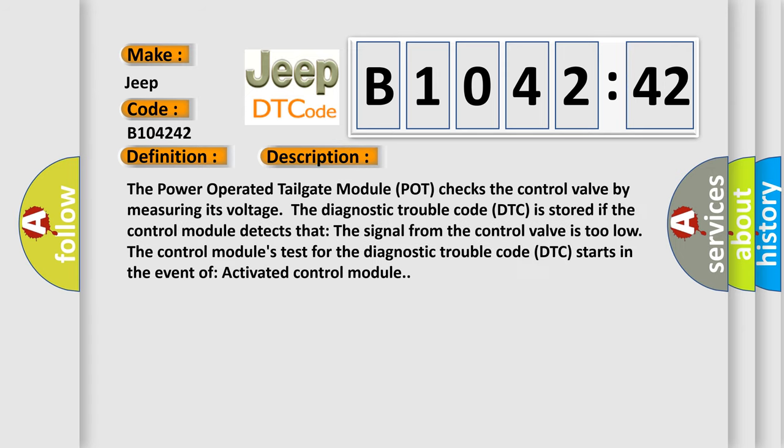And now this is a short description of this DTC code. The power operated tailgate module checks the control valve by measuring its voltage. The diagnostic trouble code DTC is stored if the control module detects that the signal from the control valve is too low. The control module's test for the diagnostic trouble code DTC starts in the event of activated control module.